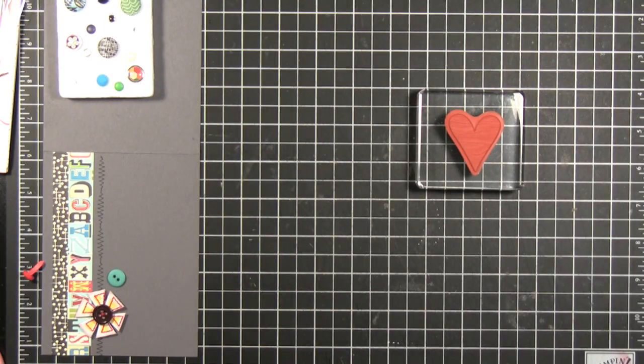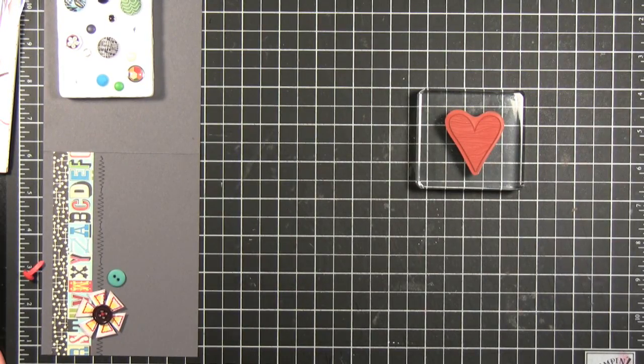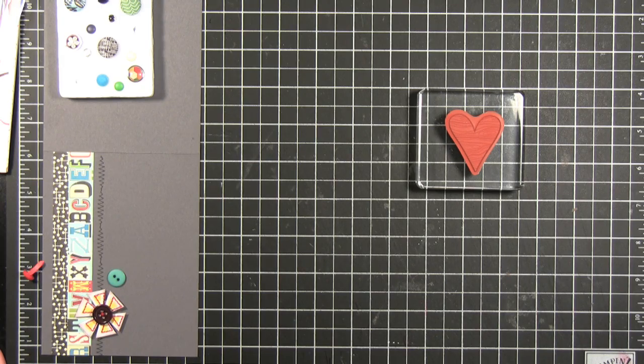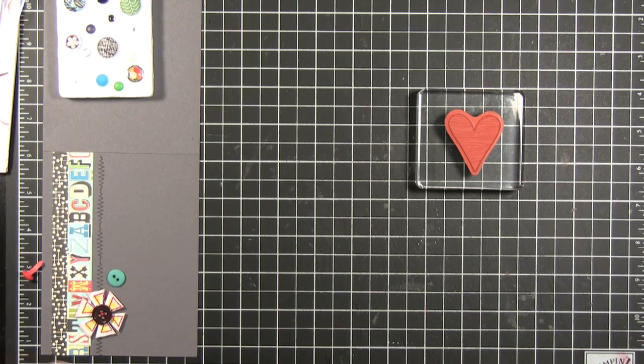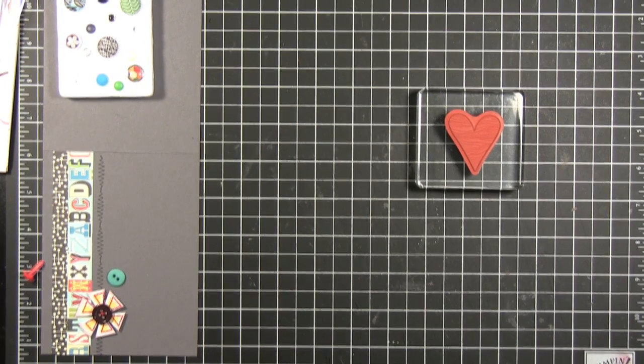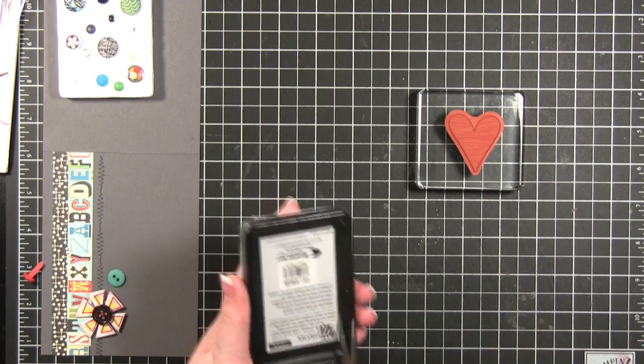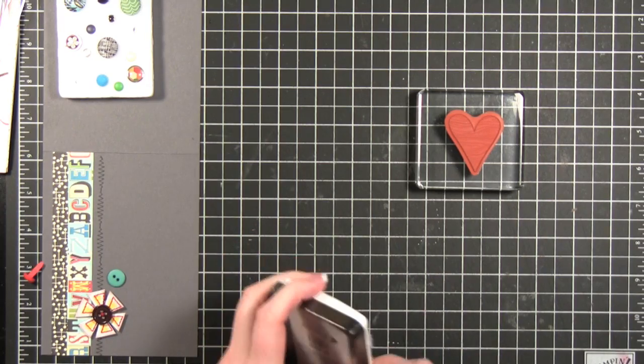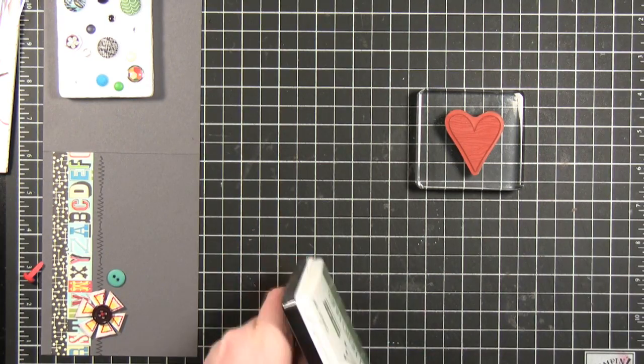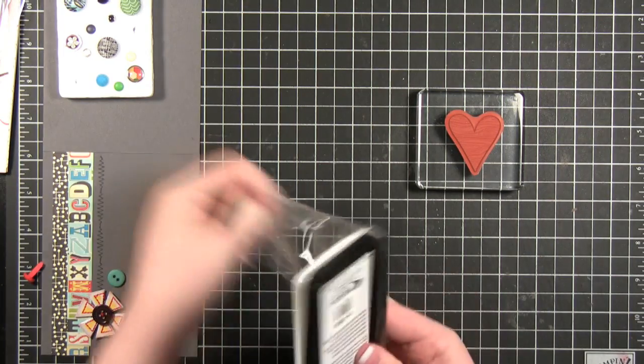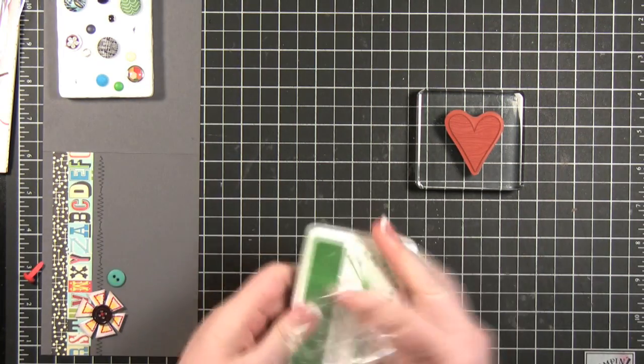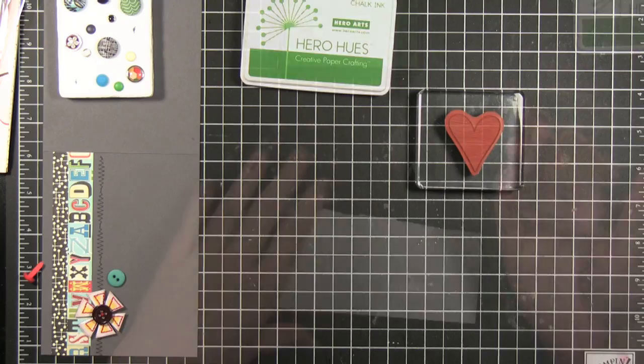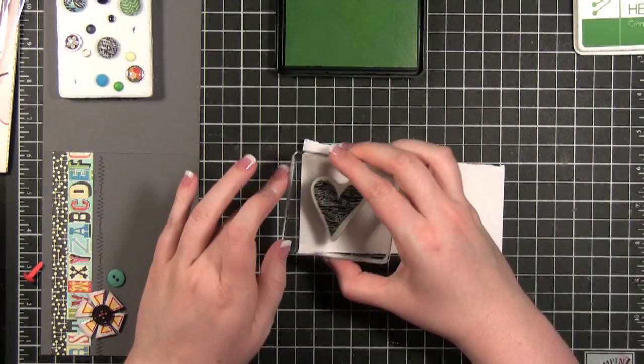So I've got that on there. I think I want a green heart. I'm going to use some of Hewer Arts. Hewer Hughes chalk ink. I haven't opened this one yet. But it's in a nice green color. Nice and juicy.